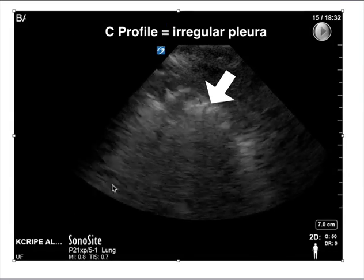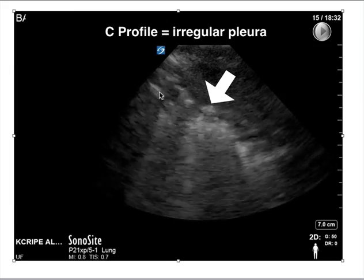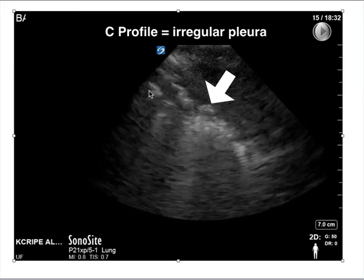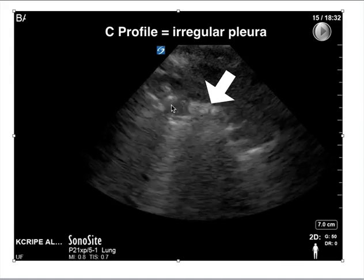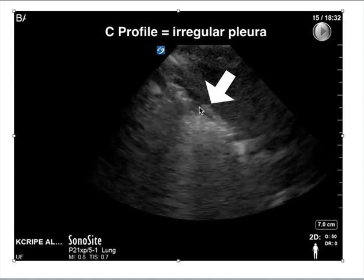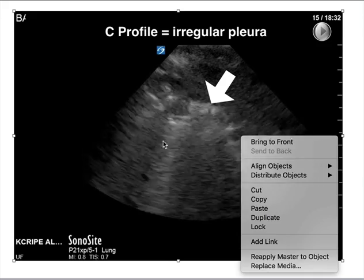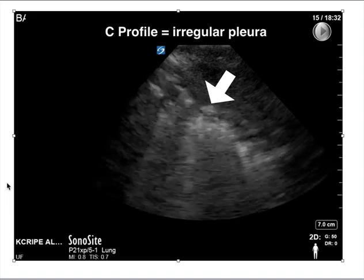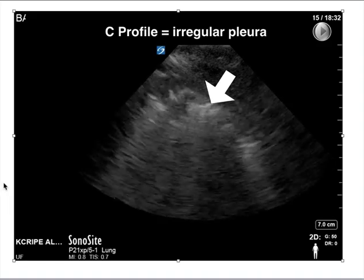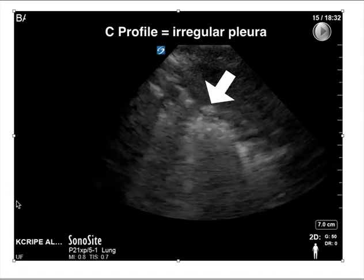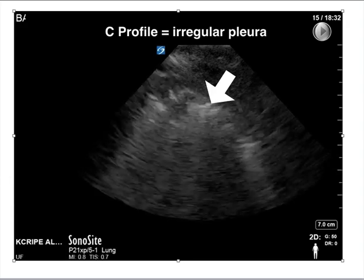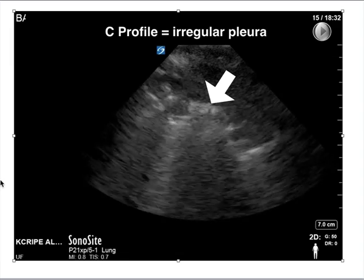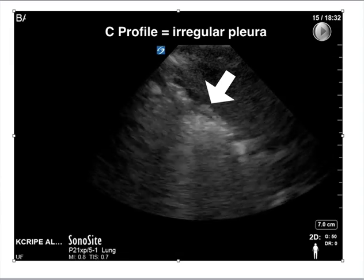Another thing that people fail to see is irregular borders. This is a zoom-in of the pleura. Remember from the basic lecture, the pleura is usually a nice white hyperechoic line. In this case, you can see it's an irregular border — this is called a C-profile. When you see a C-profile, that can indicate pneumonia in that particular area of the lung. I have also seen this with pulmonary contusions and pleural-based masses, so it doesn't always equal pneumonia, but it can lead you toward that diagnosis.